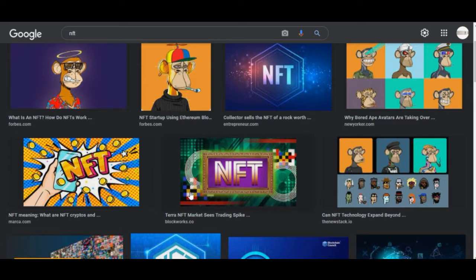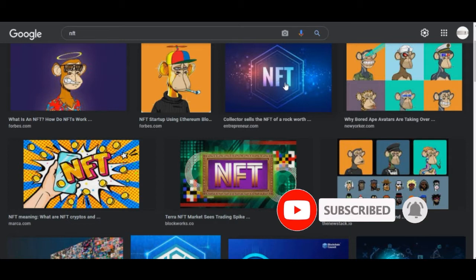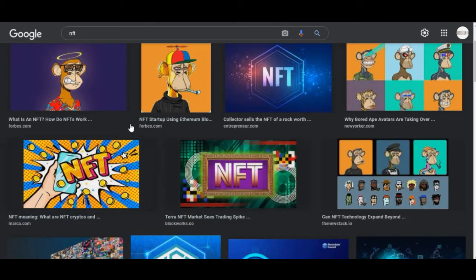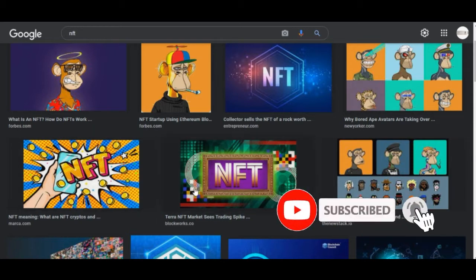In case you don't know already, NFT stands for non-fungible token. Basically, these are digital assets — they could be in the form of a picture, a video, music, anything at all. There are platforms you can leverage to start uploading and selling these digital assets.